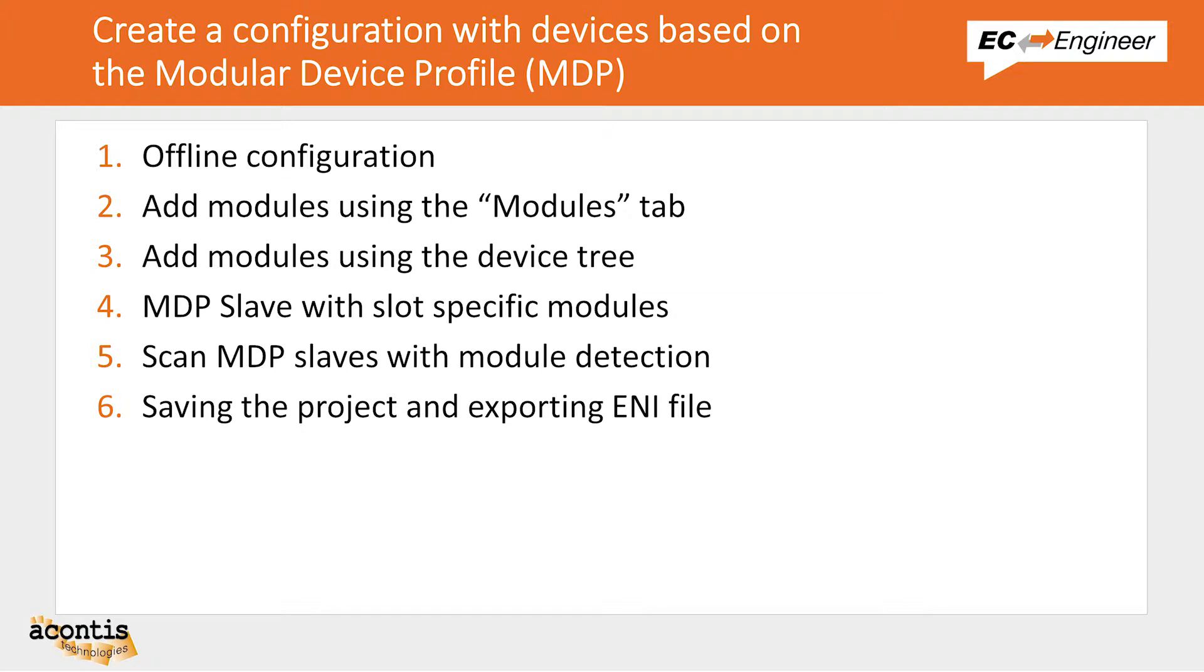In this video, we will walk you through a configuration with slave devices that are based on the Modular Device Profile, or MDP.